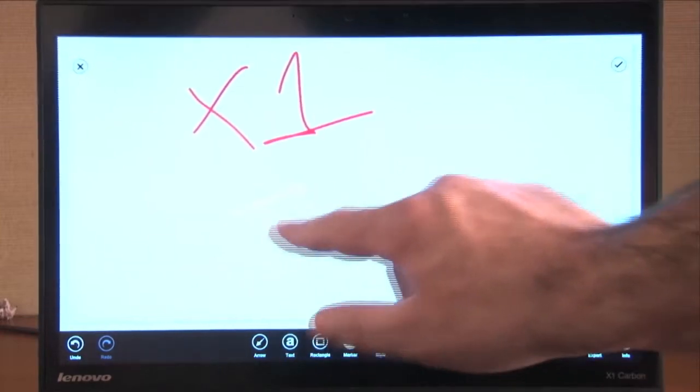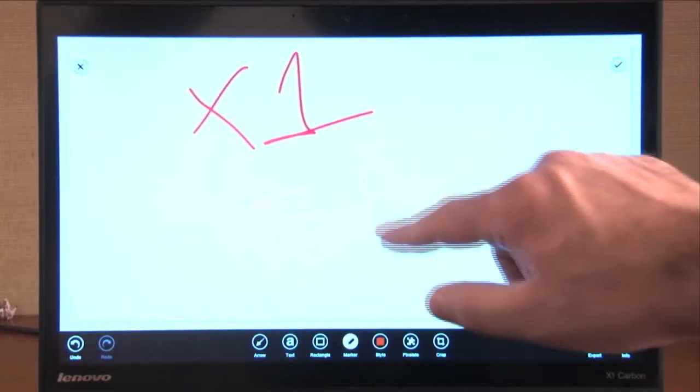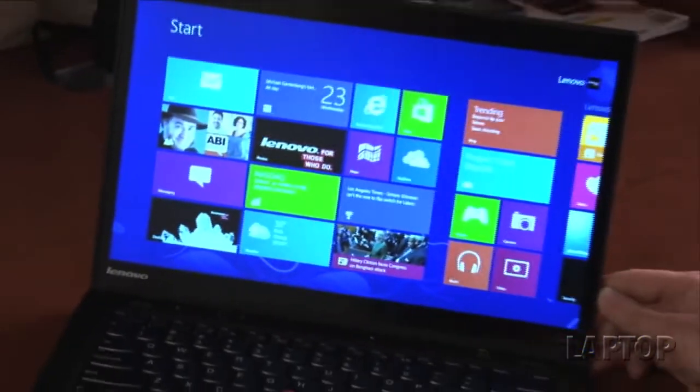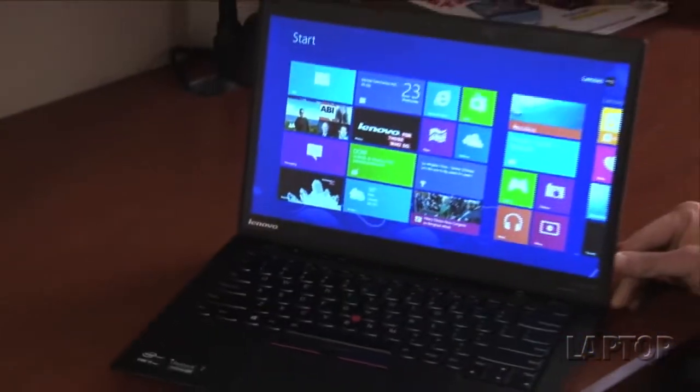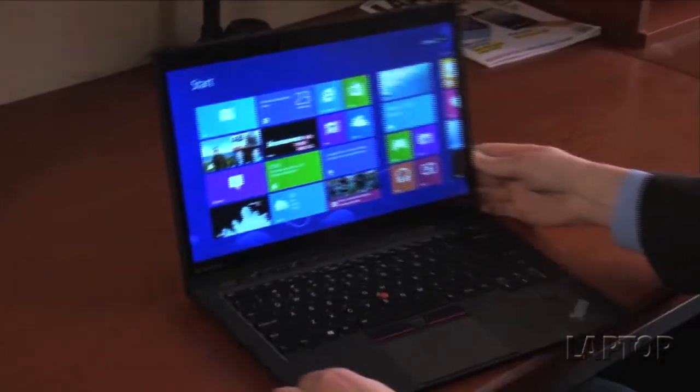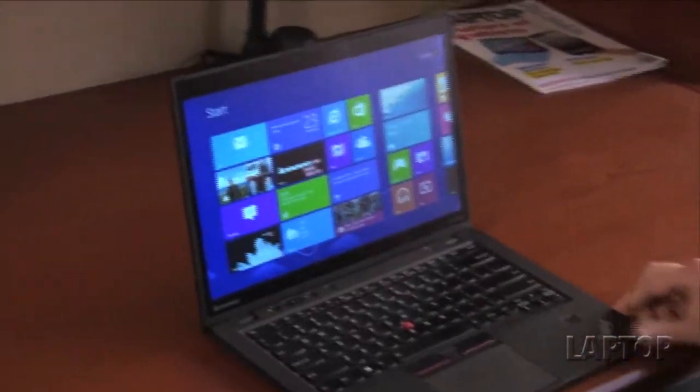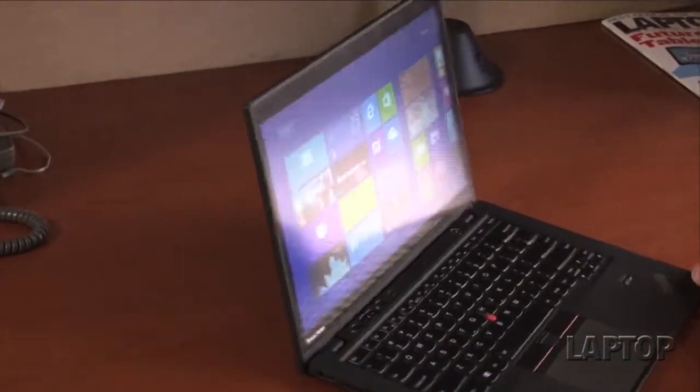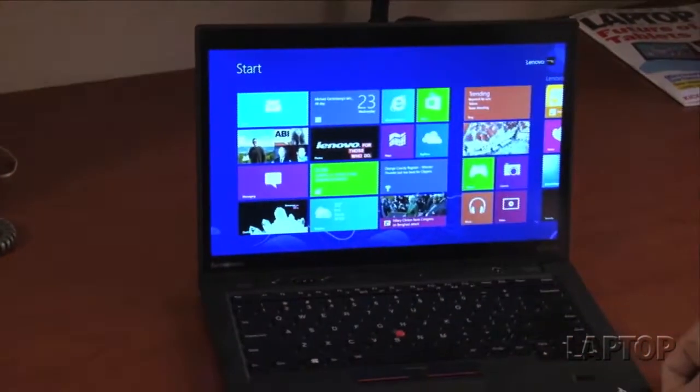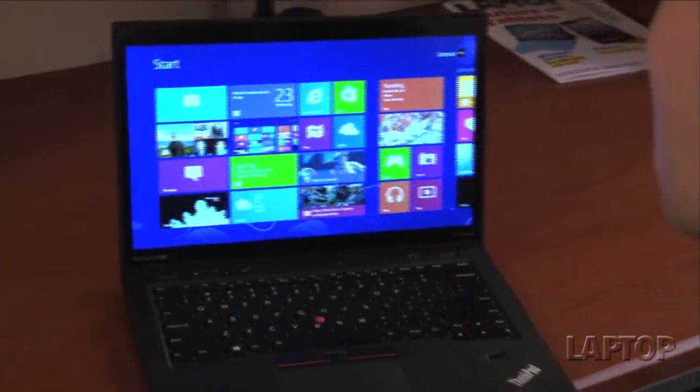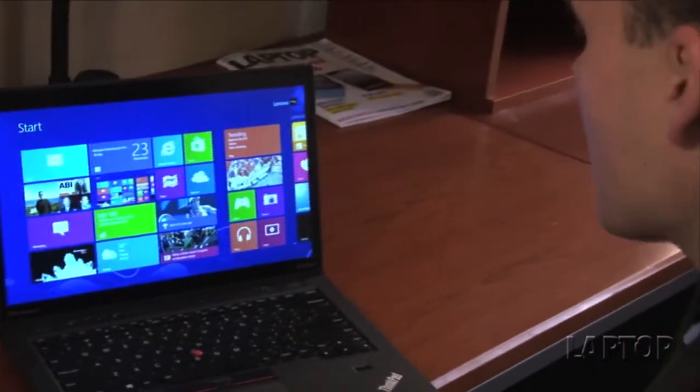The viewing angles are really wide. So even though this is not technically a matte display, we had no problems using this notebook with really wide angles. If you're going to give presentations, this is a really good system for road warriors.